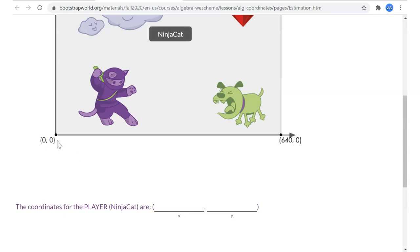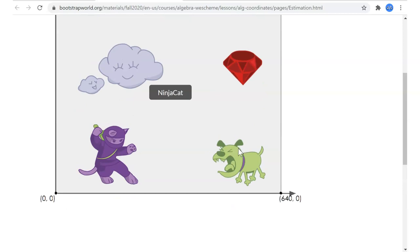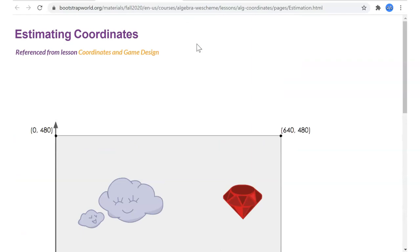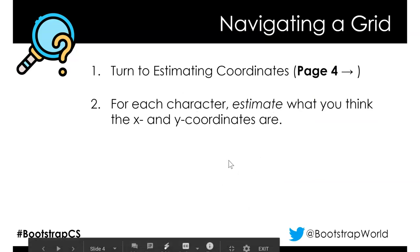Remember X,Y pairs from algebra — we'll talk more about that in a couple of slides. There's no exact answer because they haven't given us a grid, but pay attention to relative positions. The danger dog is to the right, so he'll have a greater X-coordinate than Ninja Cat. For the cloud, think about what you'd expect to be the center of the image. Go ahead and pause the video now and estimate the X and Y coordinates.